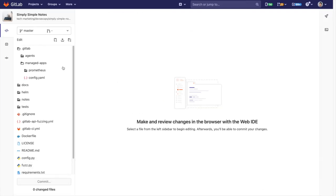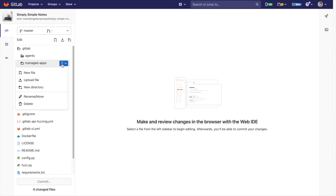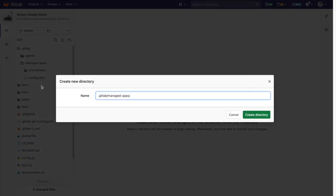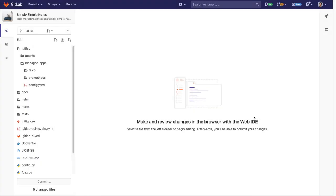We can do this by adding a new directory in the managed apps directory called Falco. Within that directory we'll add a values.yaml file.